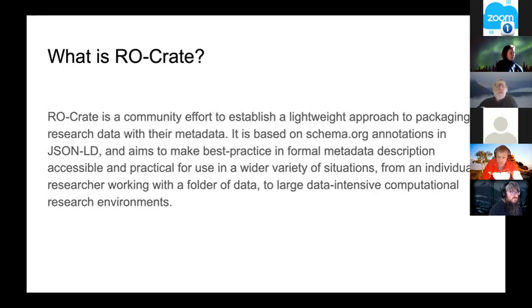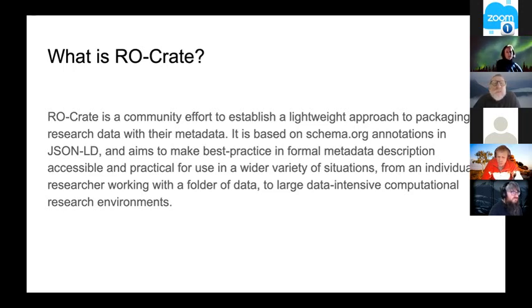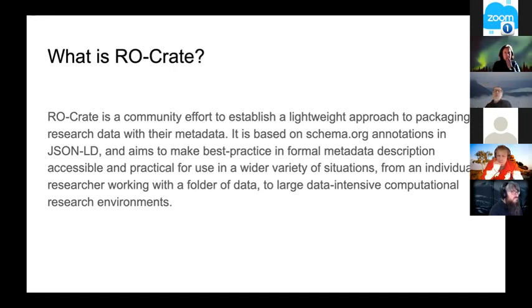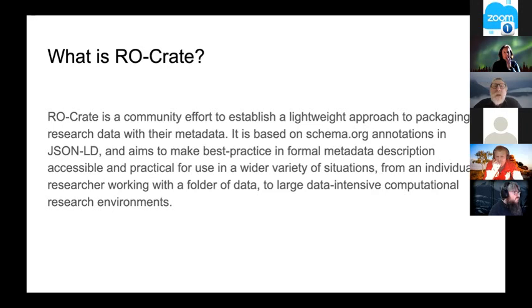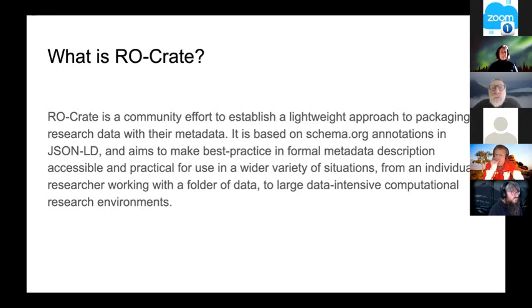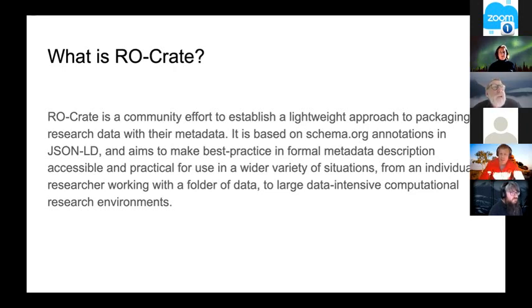RO-Crate is an international effort about using linked data principles to describe research data. Its big focus is on packaging data so that if you grab a zip file and open it up, you have good quality linked data metadata in there describing at least the who, what, where, why of a dataset.